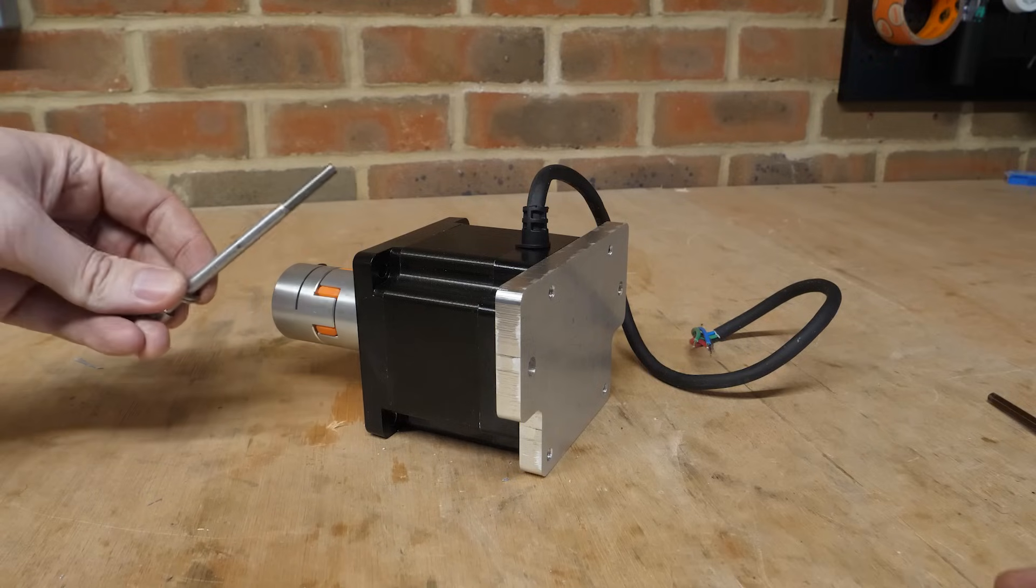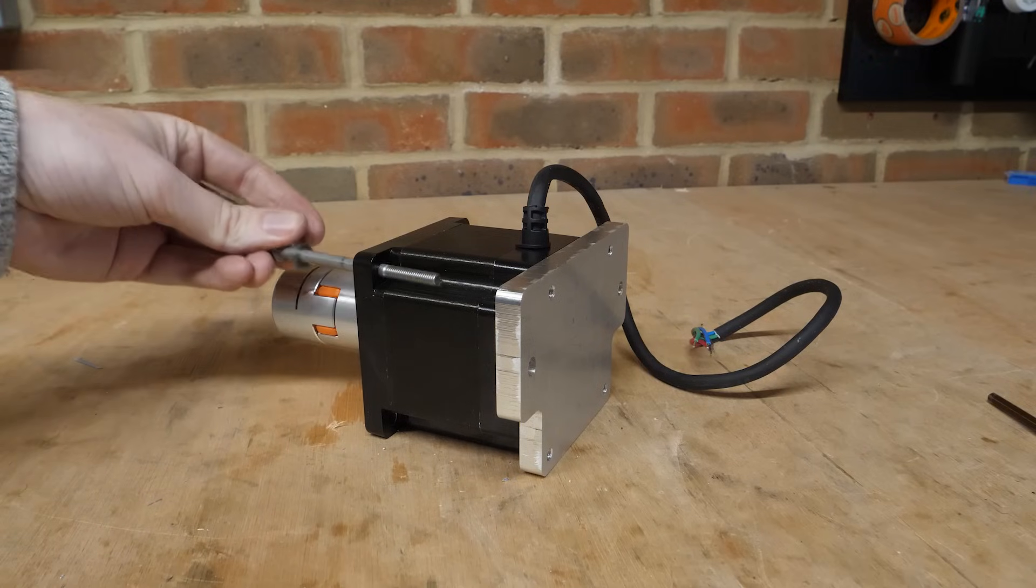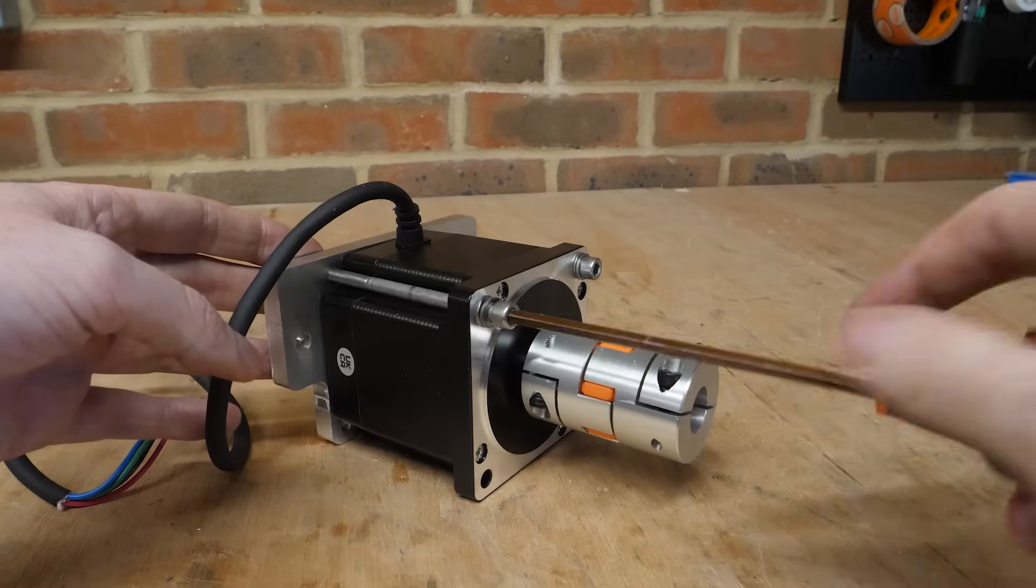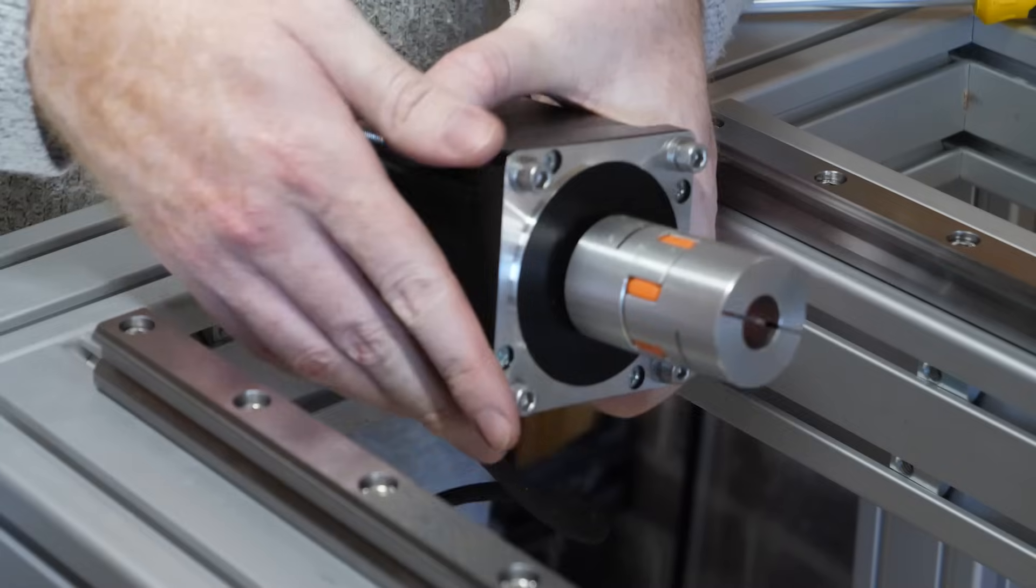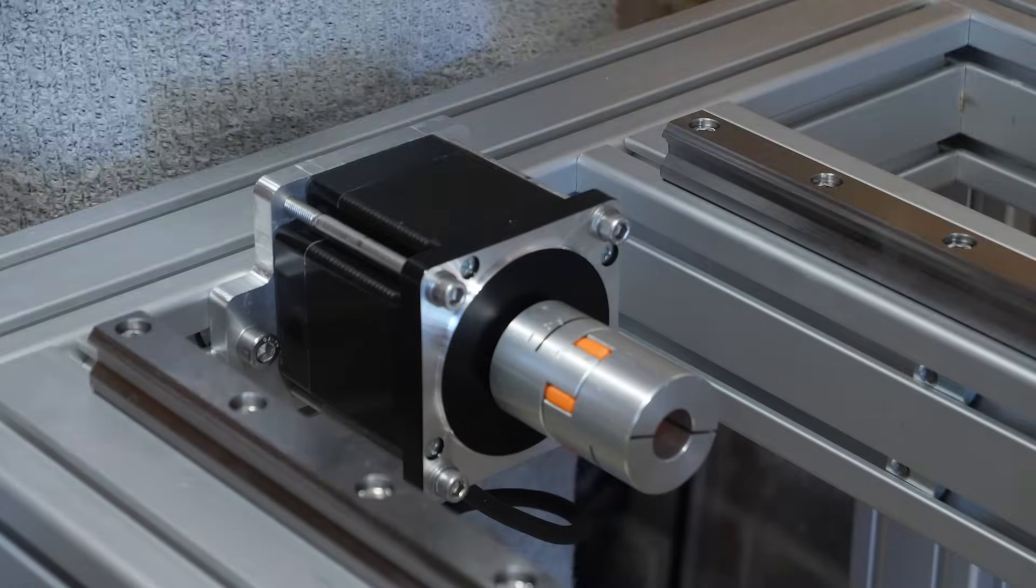Then the y-axis stepper motor can be mounted to a plate using these long bolts, as the rear face of the motor needs to mount to the extrusions on the frame.